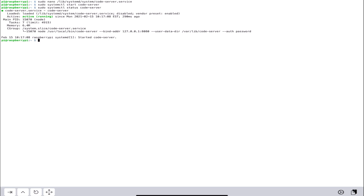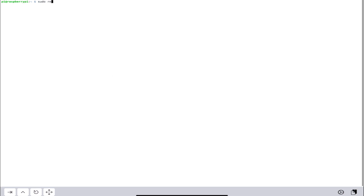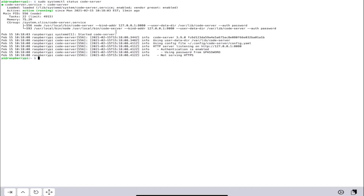Once done, we'll check the status to make sure it's running properly — and it is. Now we'll enable it with `sudo systemctl enable code-server` so it auto-starts on every reboot. That creates a symbolic link in the background. I like to finish this off with `sudo reboot`. After the reboot, let's run the status check again — and right off the bat I notice an issue: I forgot to change the bind address in the service file.